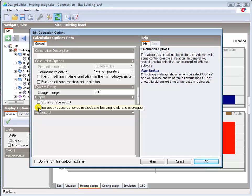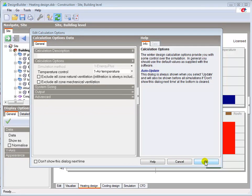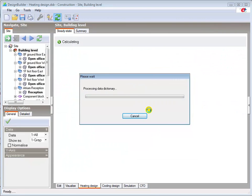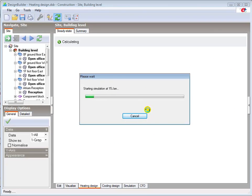Now that we have confirmed the input parameters we can run the calculation by pressing OK. The calculation then iterates to a converged steady state heat loss for the building.